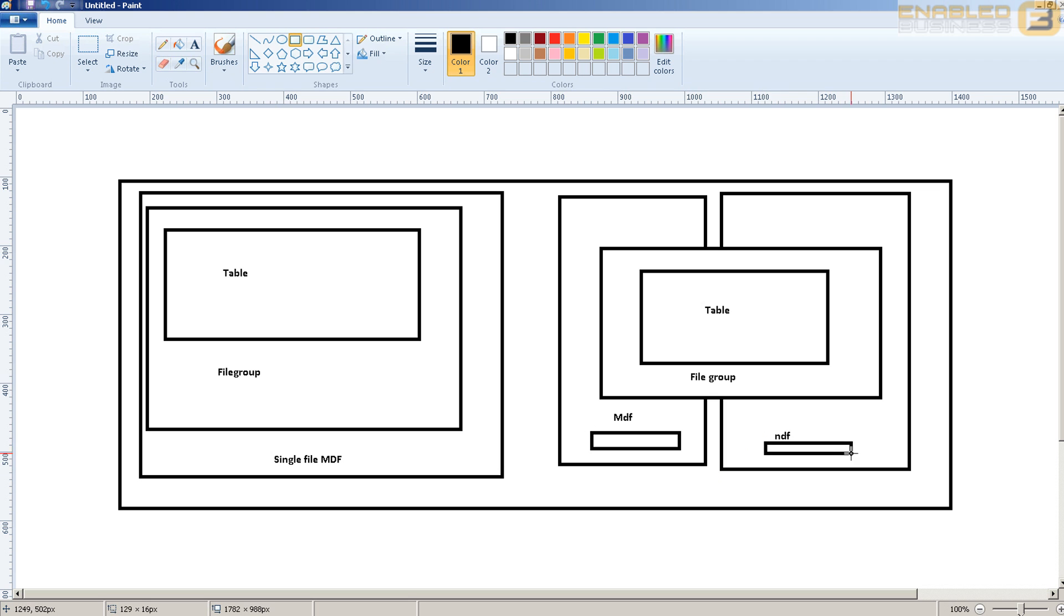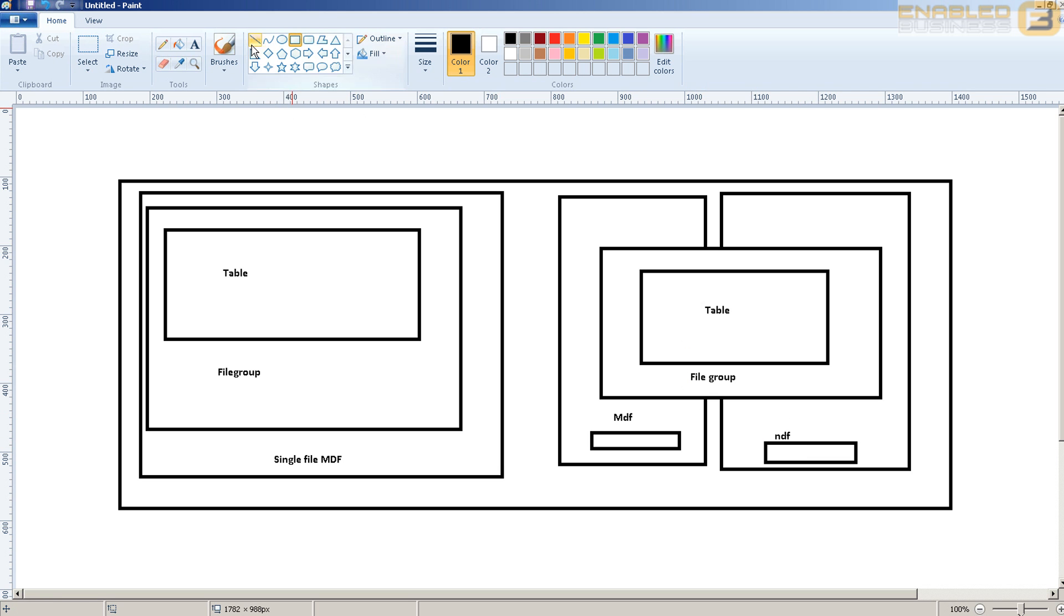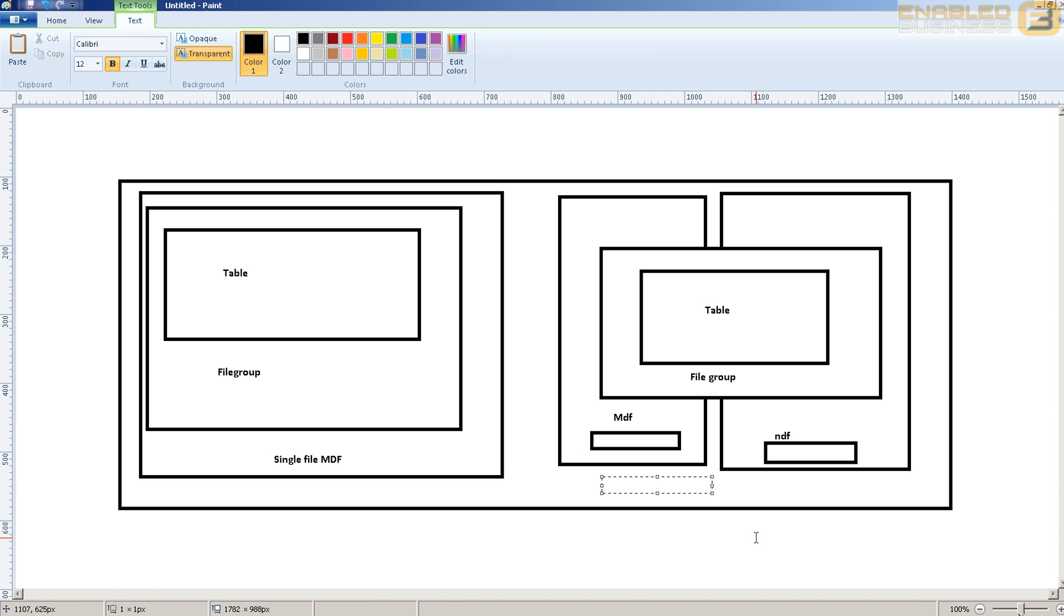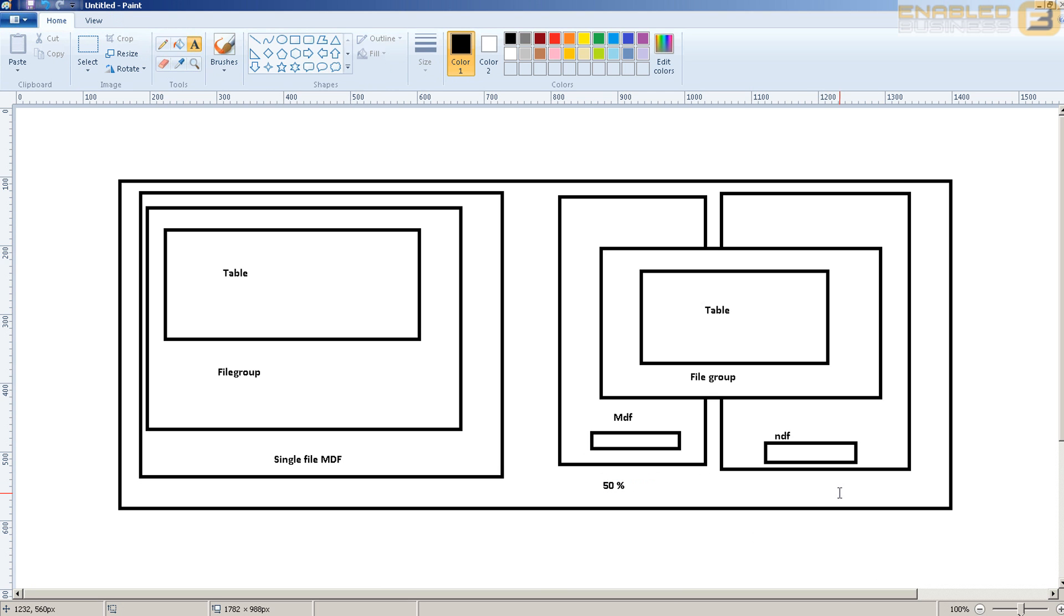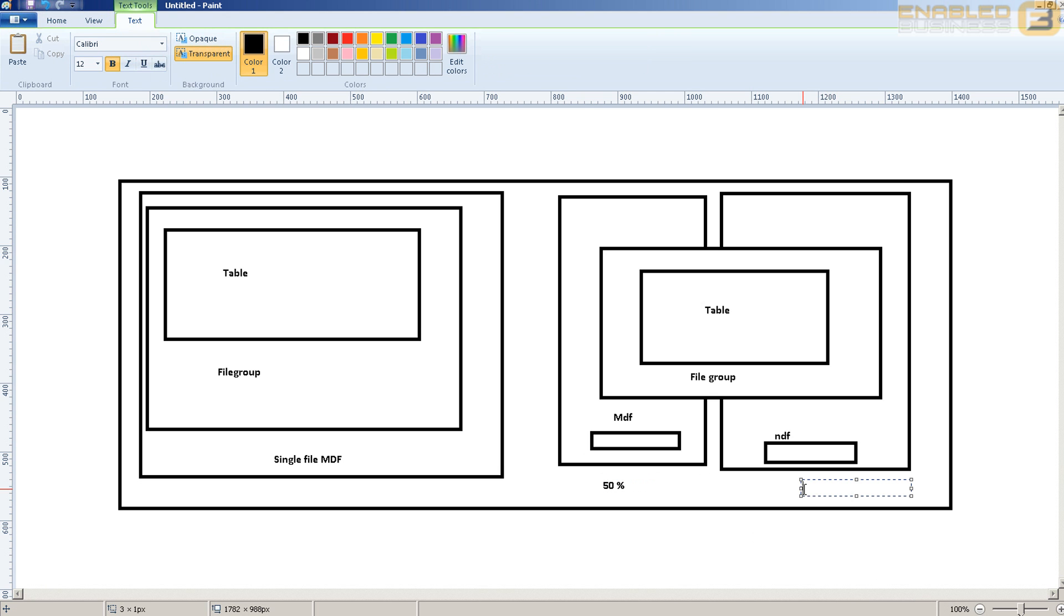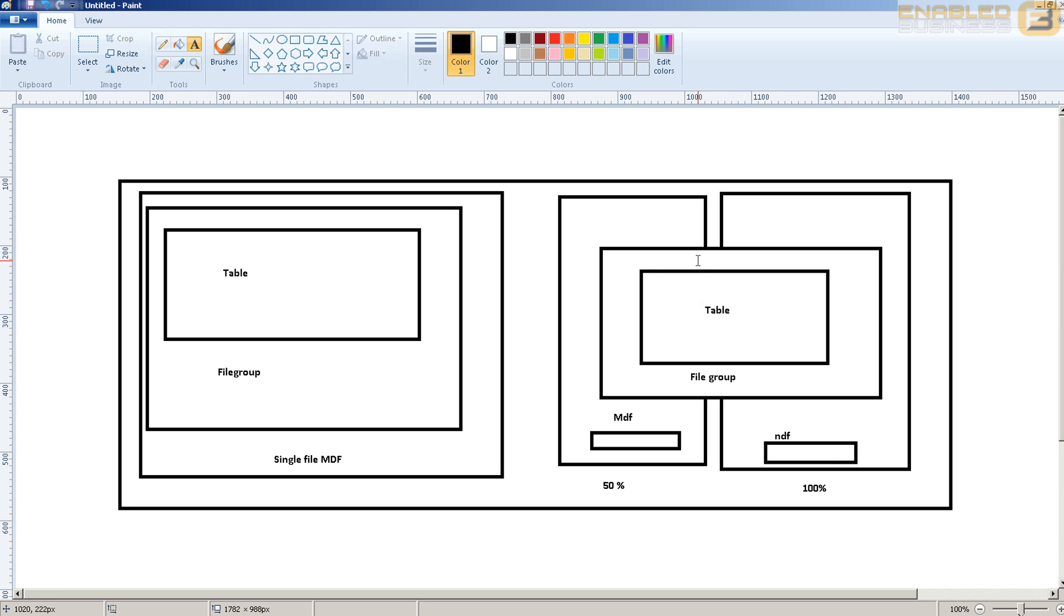In this case what happens is depending on the amount of free space on each of these files, SQL Server will then automatically proportionally fill the files depending on how much data it needs to insert. So say for example if you've got the MDF file which has got 50% free space and the NDF file which has got 100% free space, then you will see twice the amount of data getting into the NDF file as compared to the MDF file. The reason for this is to balance the amount of I/O that happens on each of these files.